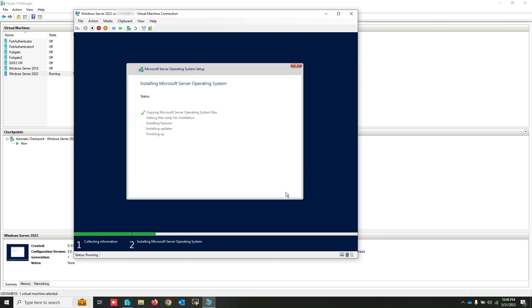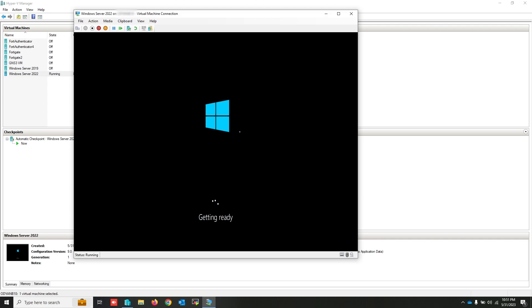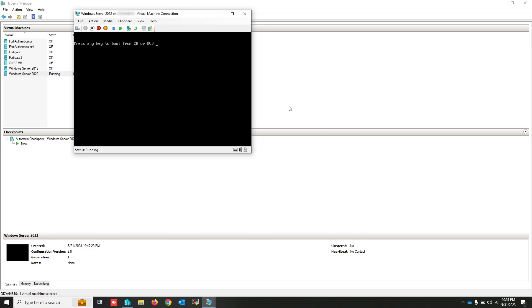Select your disk and click next. I have to wait a few minutes for the installation to complete.